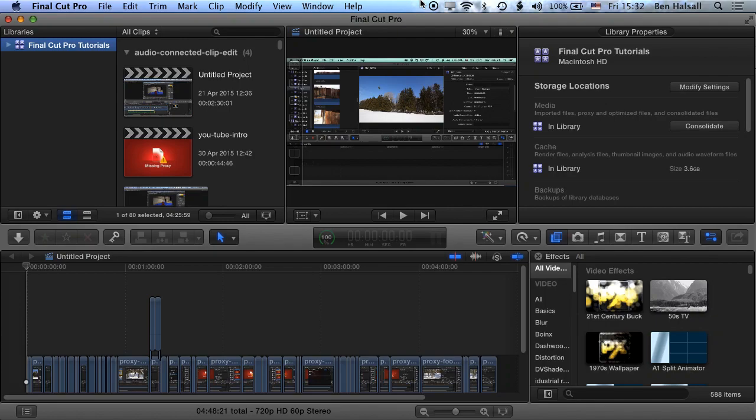Okay, so in this tutorial I just wanted to cover a couple of things. The first is how to open and close libraries.